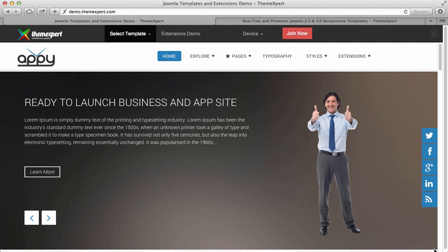Hey guys, this is Amit Ishan from ThemeXpert. In this tutorial I will show you how to install Expert Explorer in a cPanel based server. Expert Explorer is also known as Quick Start Pack. It is a complete installation pack that comes with our template settings. If you want your template to look like our template demo or you want to have the default configuration, then Quick Start Pack is your solution.